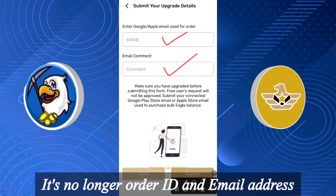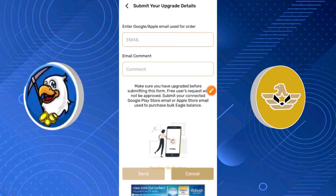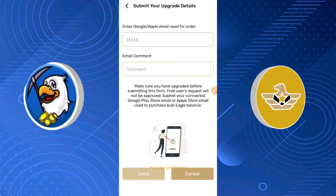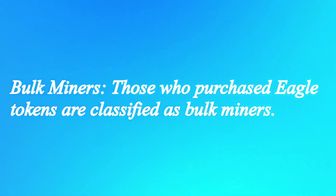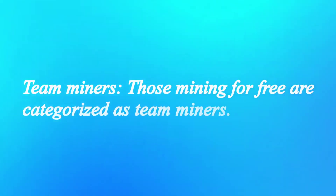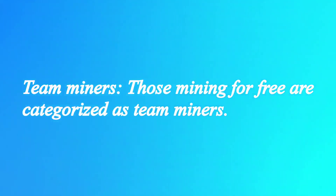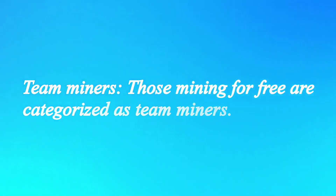What you're going to submit is your email and email comments — I'll explain this in a bit. But first, you need to know that team miners are not allowed to do this account verification. Only bookminers are allowed to do this. If you're hearing this for the first time: bookminers are those who are actually powered up — those who purchased a paid plan — while team miners are those mining for free.